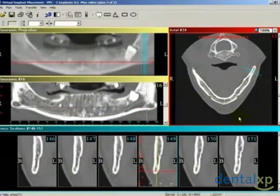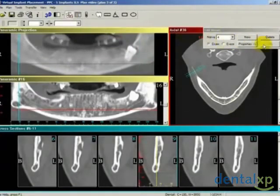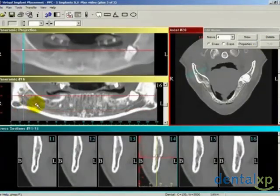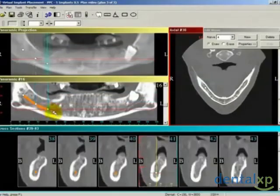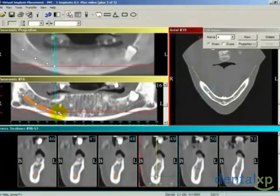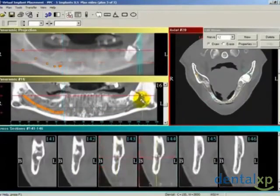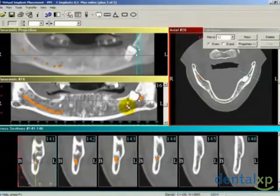VIP performs this function easily by calling on the Edit Nerve feature, and with several clicks of the mouse, the entire nerve and its extension through the mental foramen is quickly drawn. Simply pick a panoramic slice to start, anchor the first point in the posterior and proceed mesially. Within seconds, both sides can be completed.